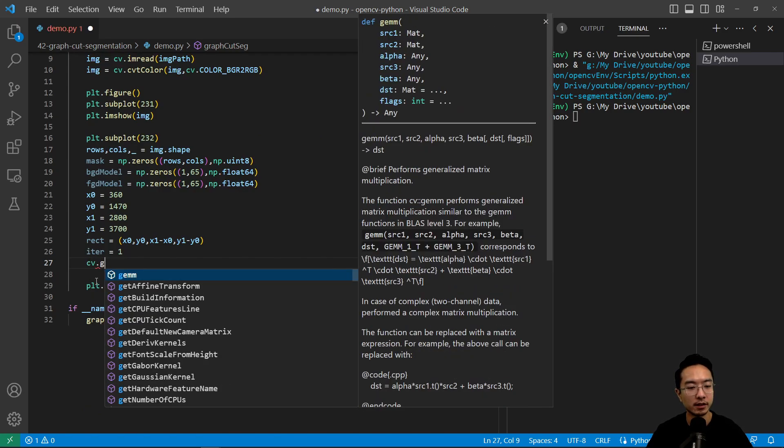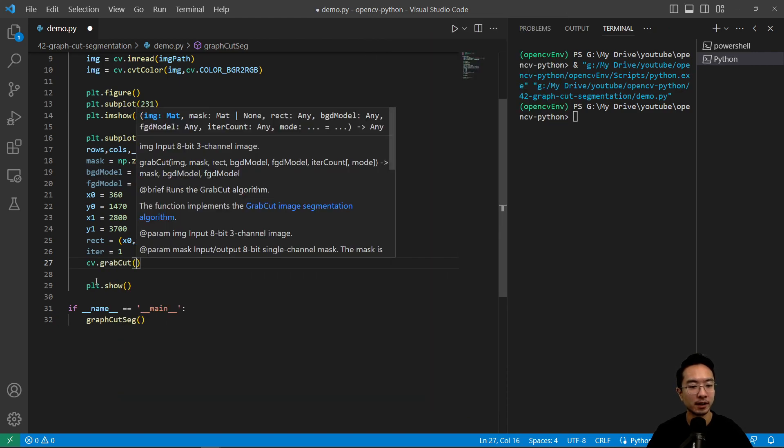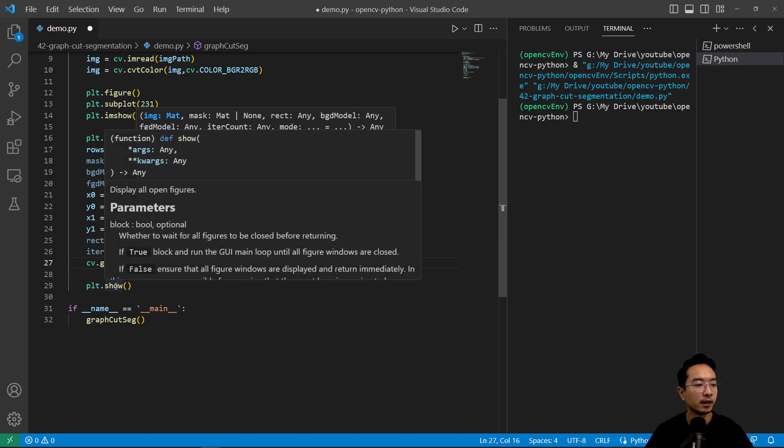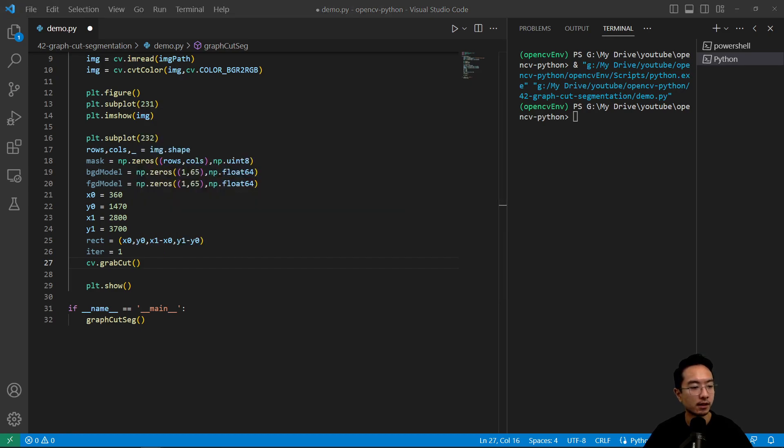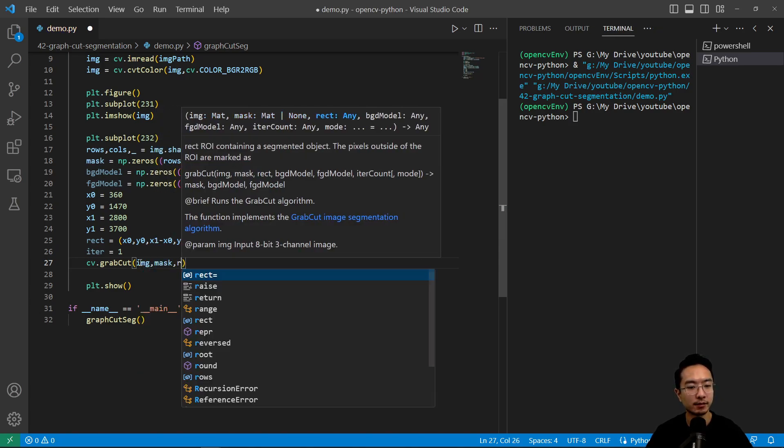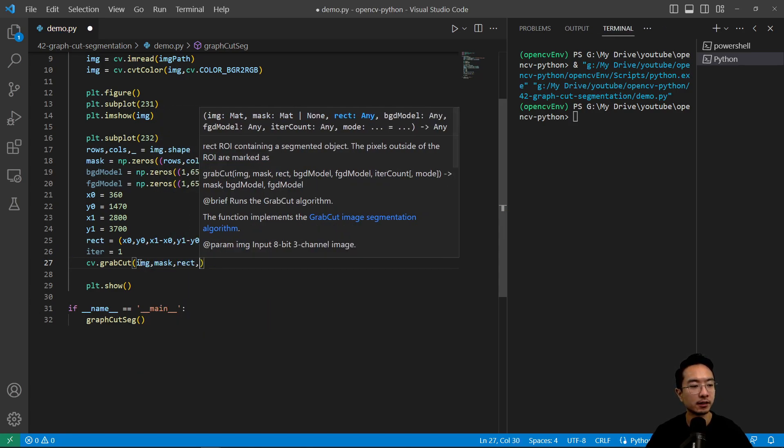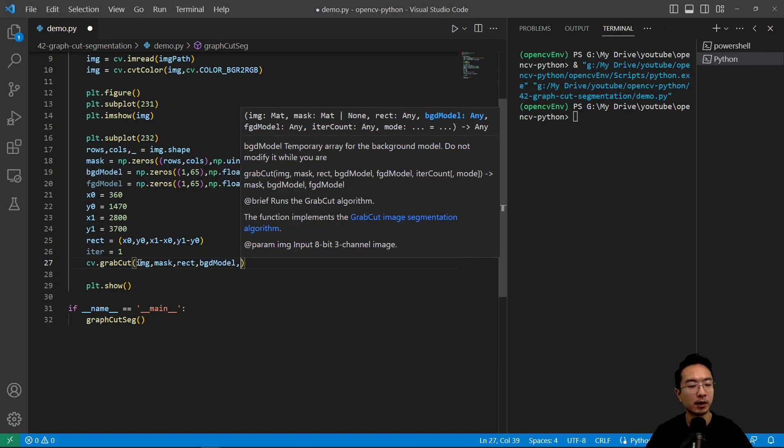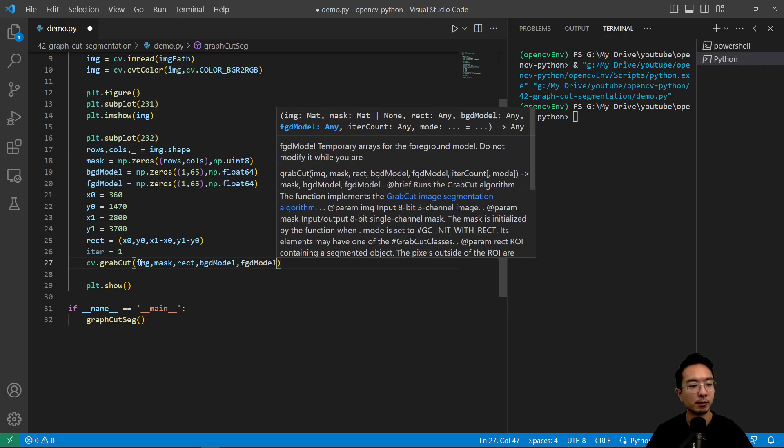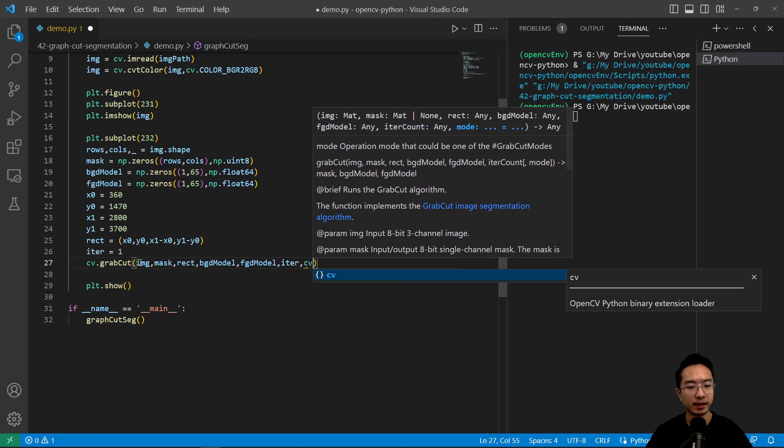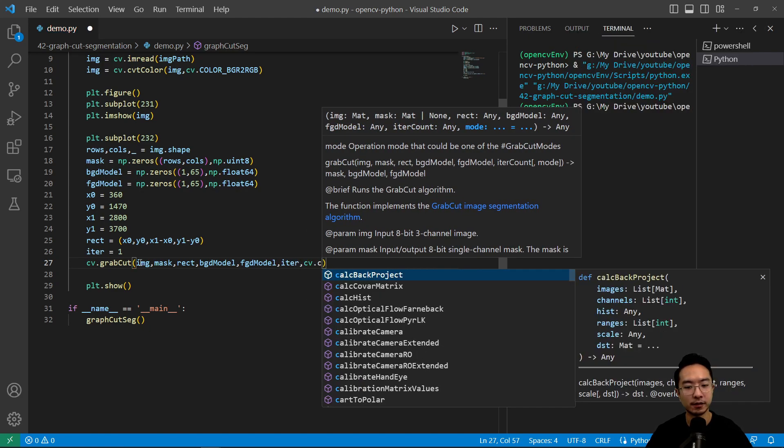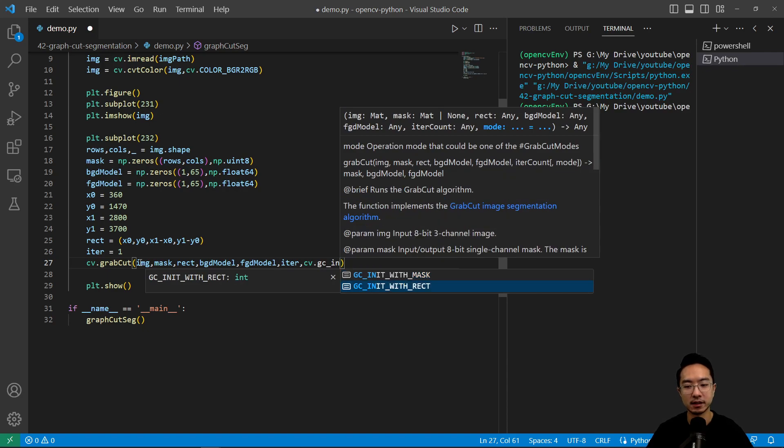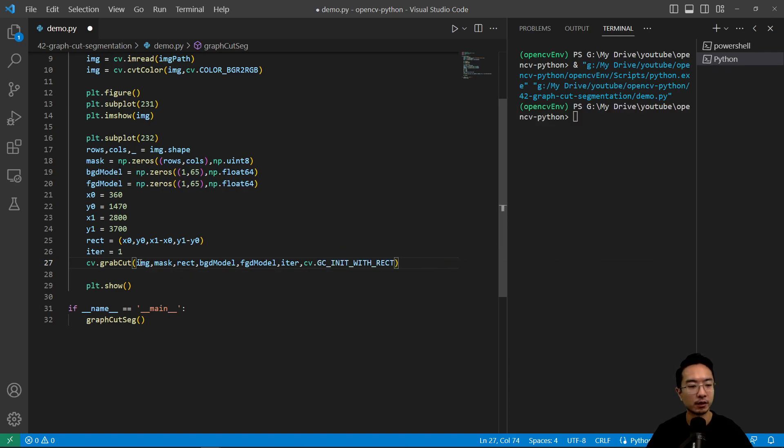So now we call the cv.grabCut function and then here we're going to take a look at the actual method. So we have our cv.grabCut and inside we're going to pass in our image and then mask, our rectangle, and then we have our background model, our foreground model, our iteration, and then the method here we have GC_INIT and we're initializing with a rectangle.